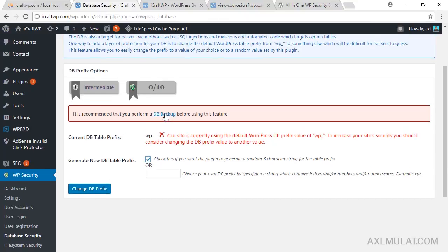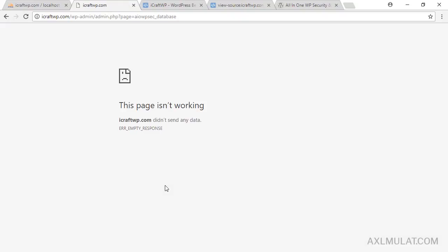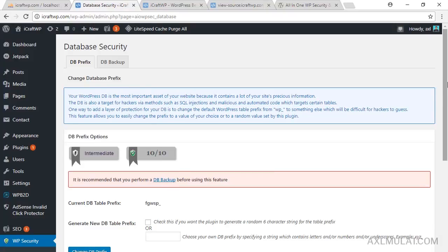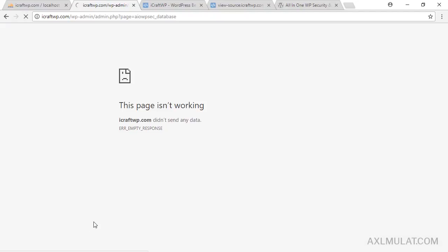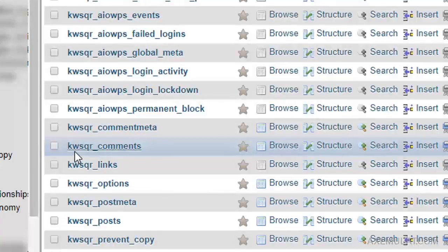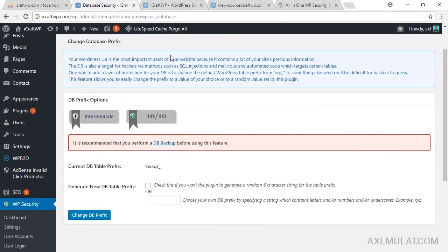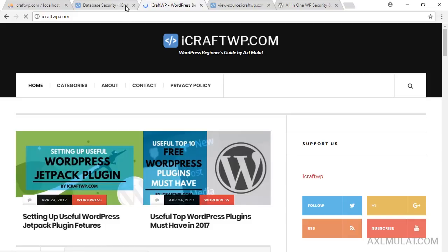I already backed up my database using Dropbox. Check the option to change the DB prefix, then save. It wasn't working at first — just reload and try again. After reloading, it worked. Now the database prefix has been changed to the new value. Let's check the site — it's not broken, it's working fine.